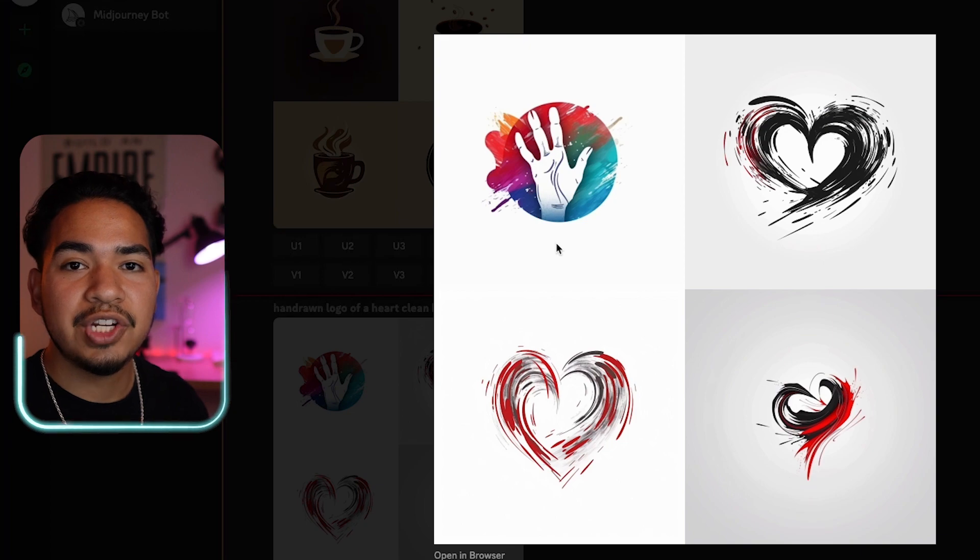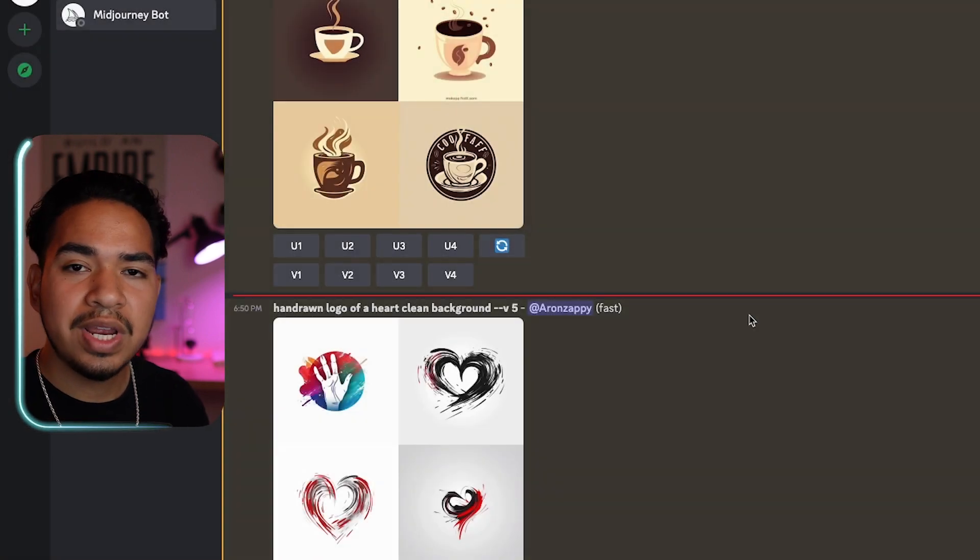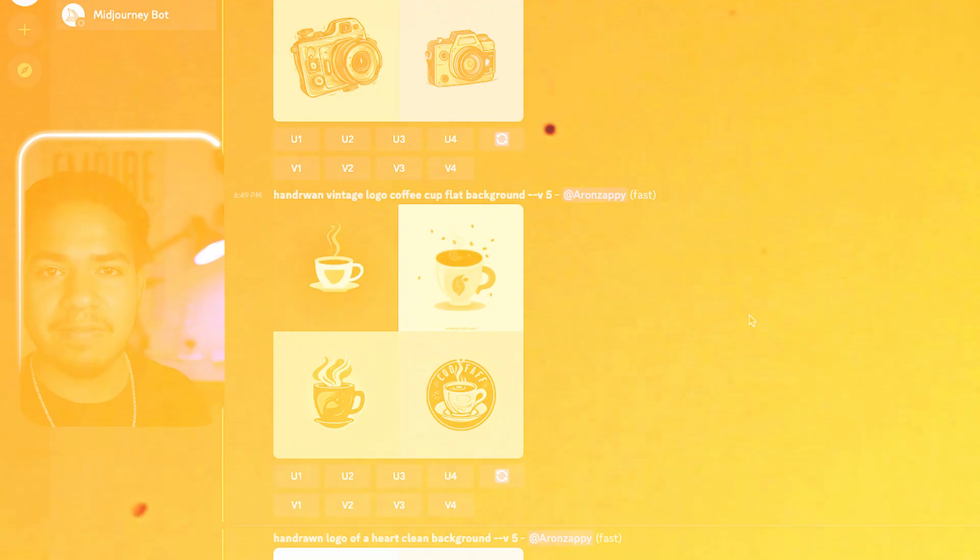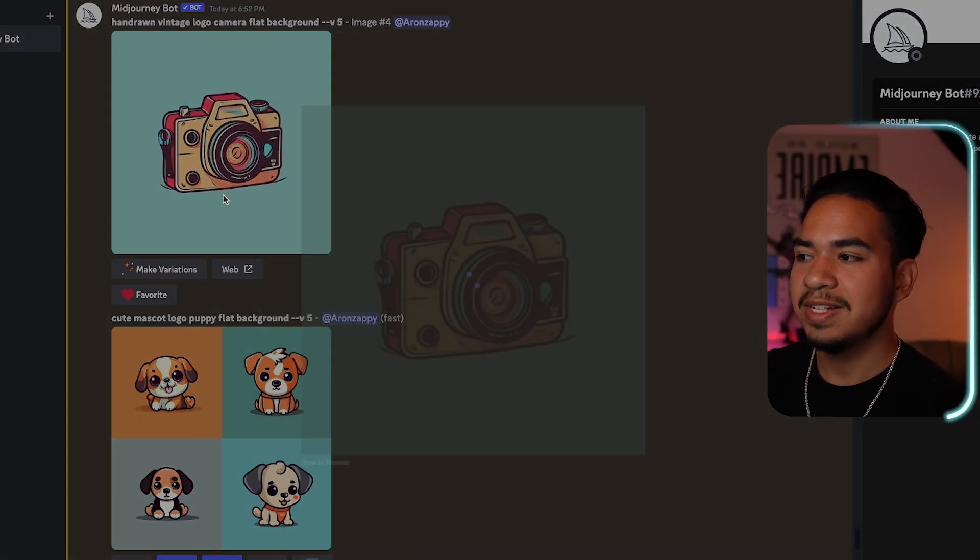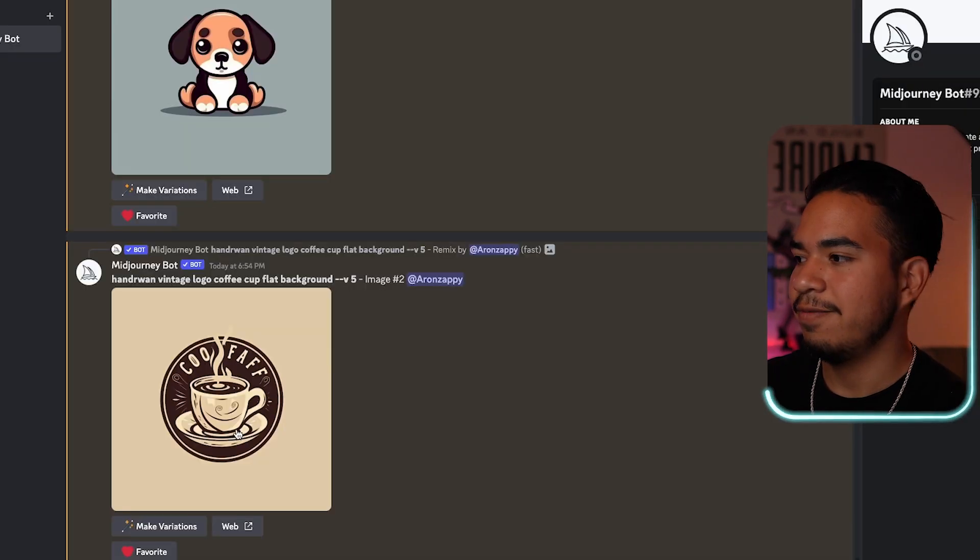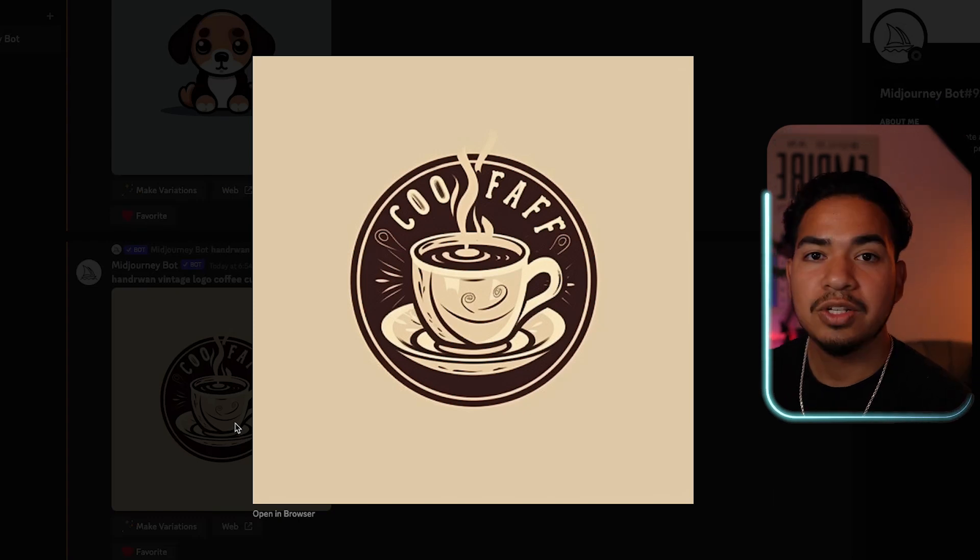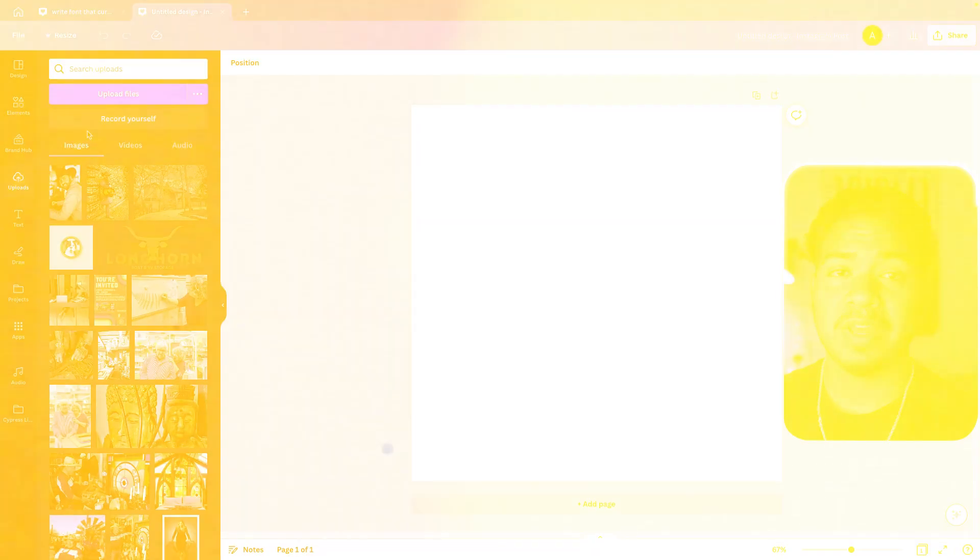And so now what I'm going to do is generate a couple more images, pick three, and then we're going to start editing those in Canva. So guys, I picked three, and I'm going to go ahead and go with this camera, this puppy, and then finally this coffee cup. So I'm going to download these and then throw them all into Canva.